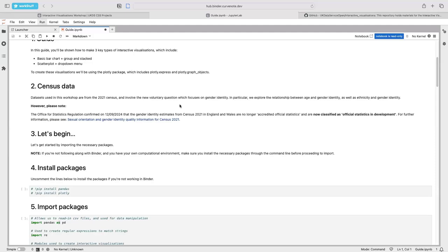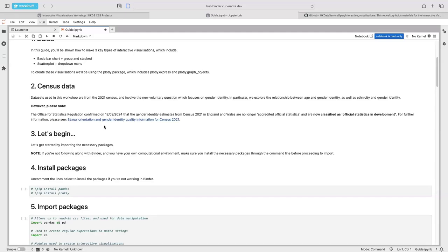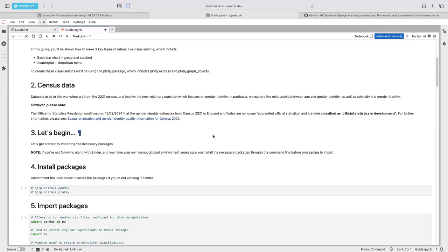Please note that on the 12th of last month, the Office for Statistics Regulation confirmed that the gender estimates from this most recent census are no longer accredited official statistics. They've been downgraded to official statistics in development. So just have that in mind when we're looking at our visualizations and some of the numbers. If you want more information on that, please check out this link — it'll take you to an ONS page with updates on what's going on.